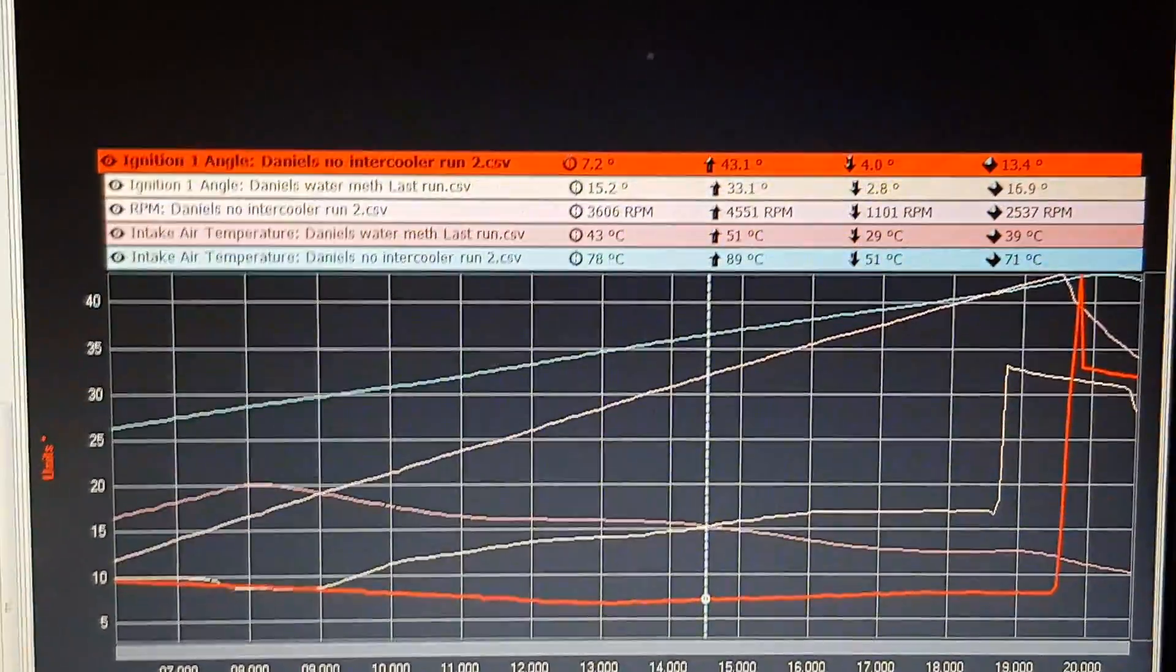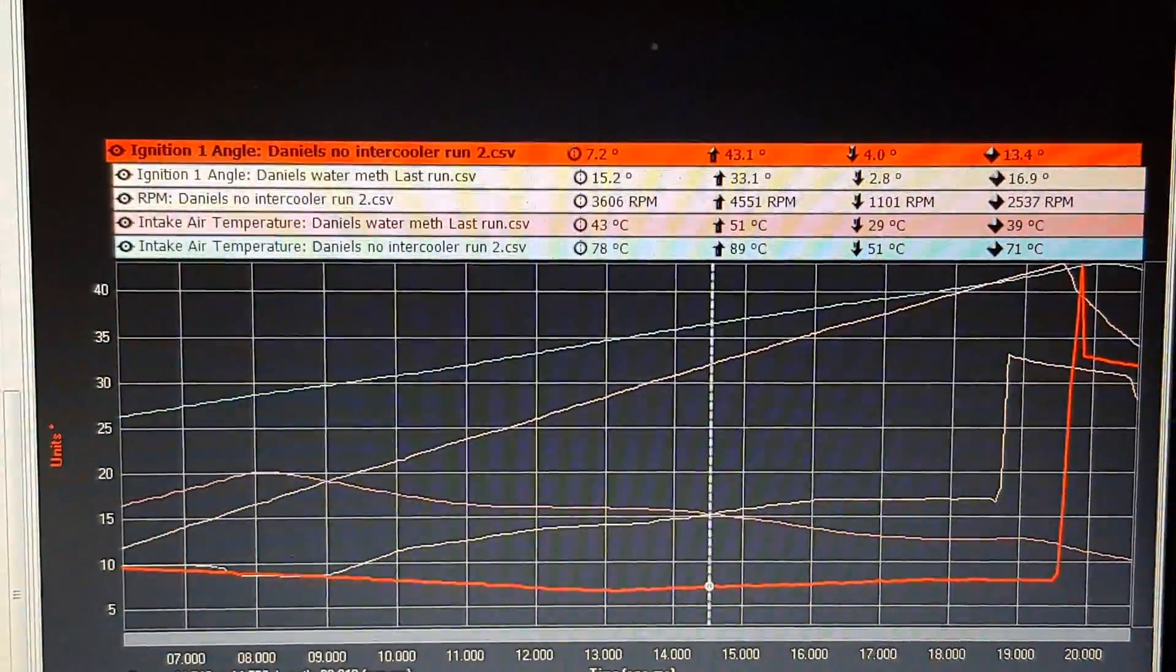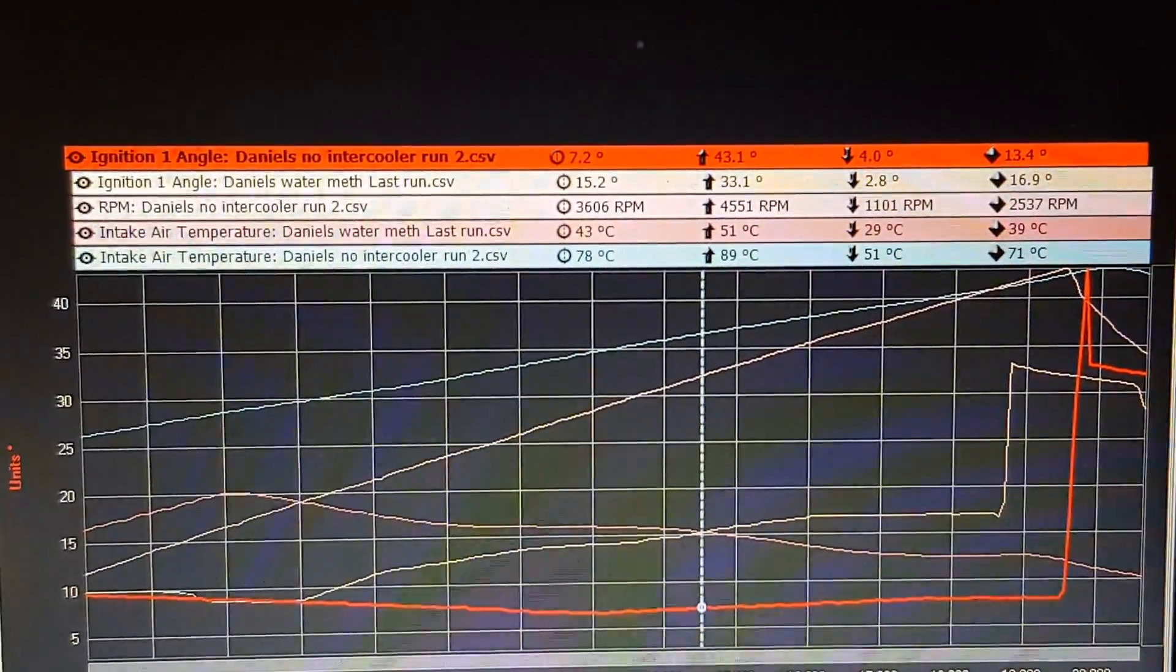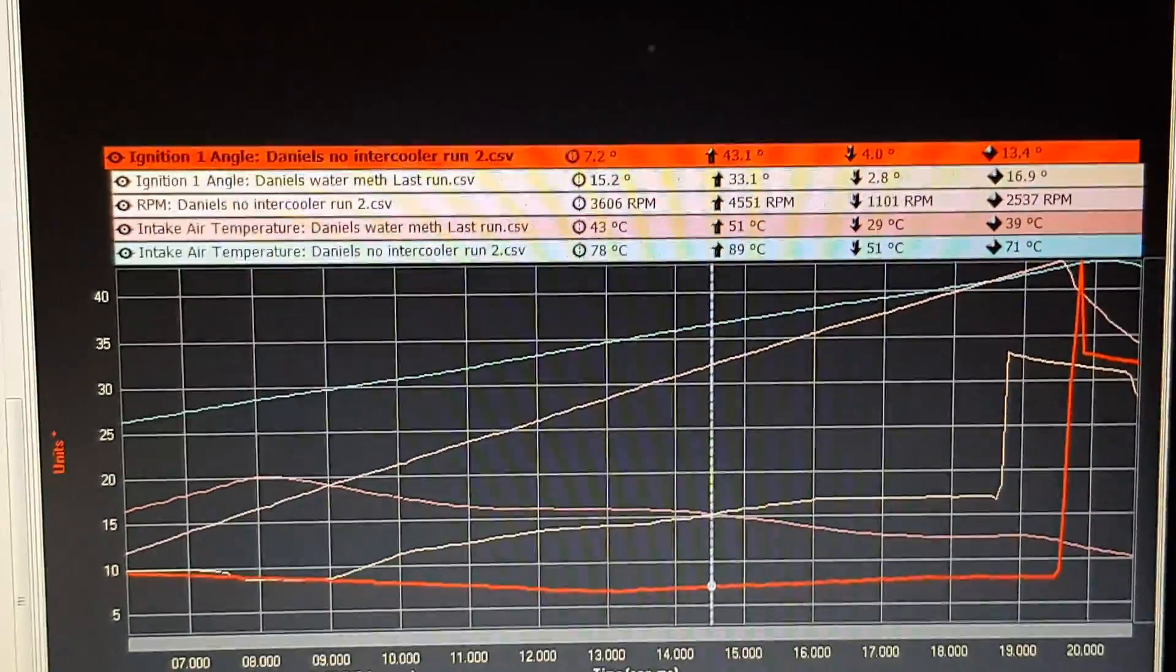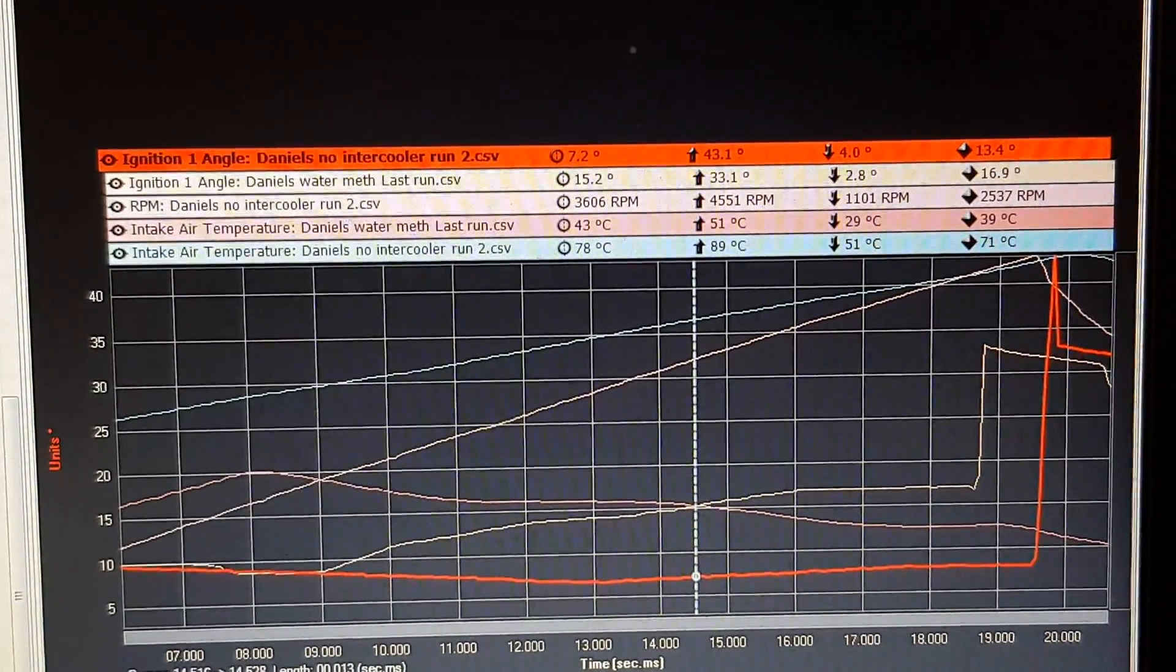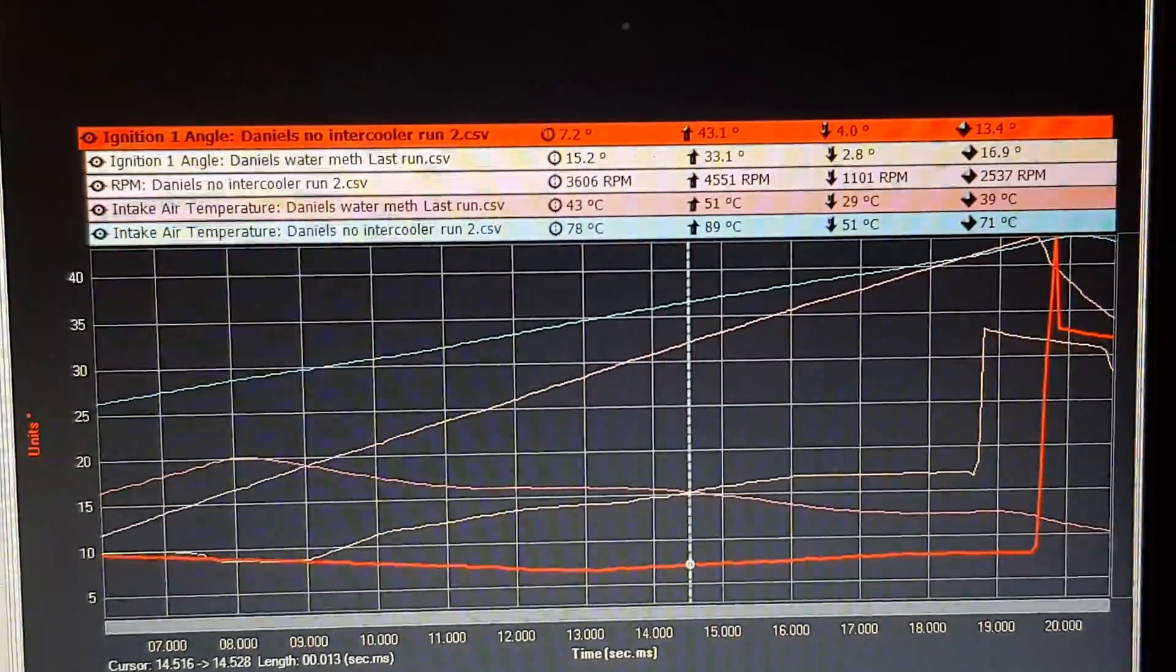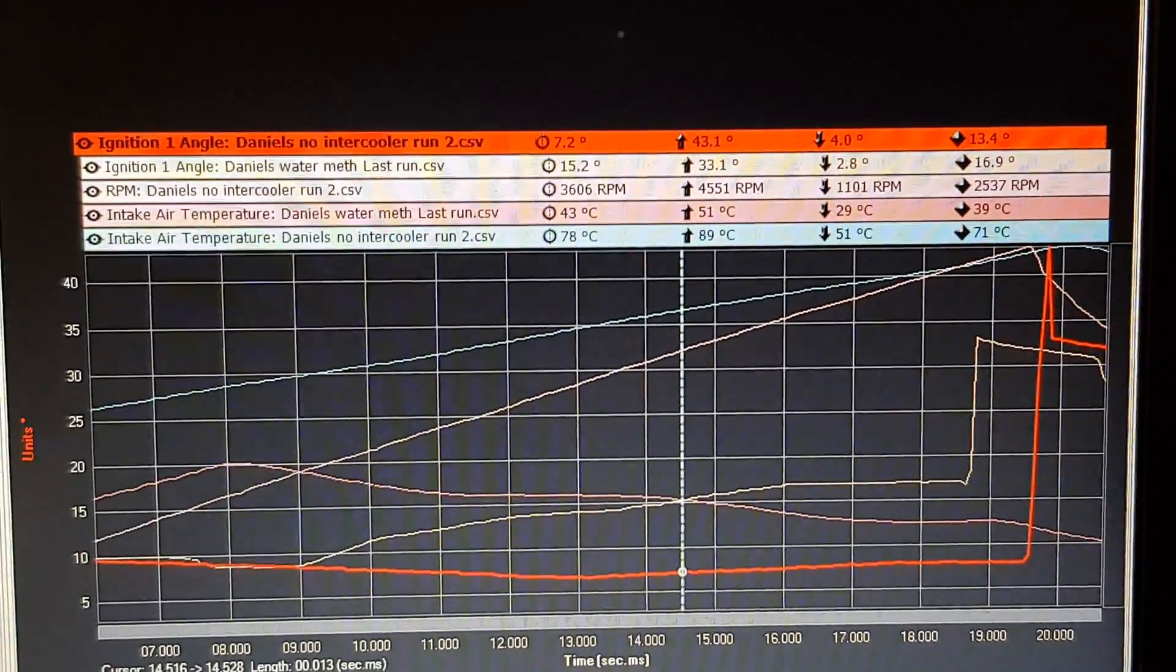G'day guys and girls, just gonna do a little tech video on the Aquamist water methanol injection system that we've been testing out. We spent the day today trialing the system on a Nissan Patrol comp truck.